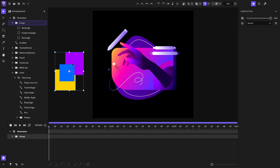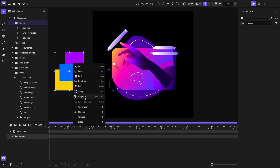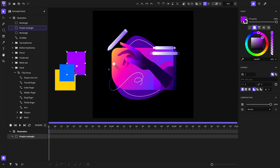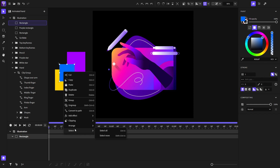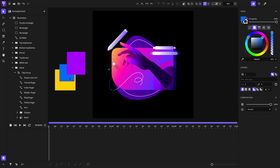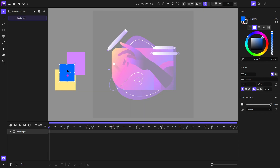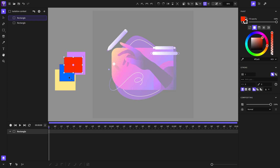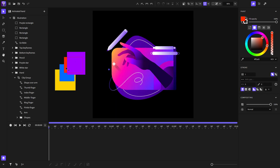I want to show you something cool you can do with the context. I will ungroup this and arrange the blue rectangle — I right-click, choose Arrange, and send it backwards. Now the blue rectangle is in the middle of the two rectangles. I'll double-click on it to enter its context and create a new rectangle with a red color. The red rectangle will be above the blue one but below the purple one. When I exit the context, you'll notice the red one is below the purple one but above the blue one.